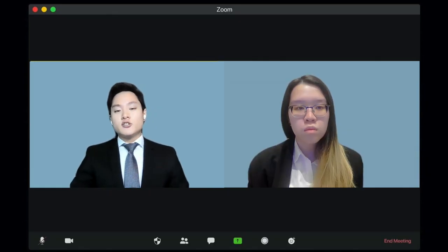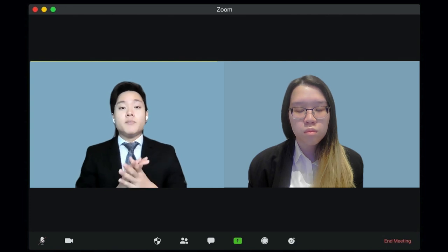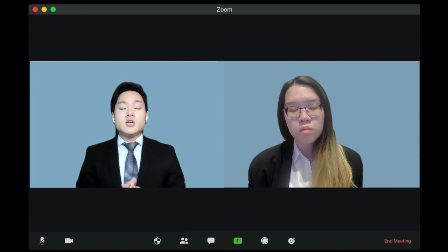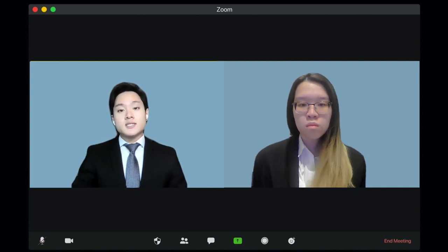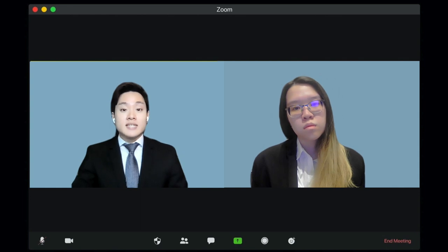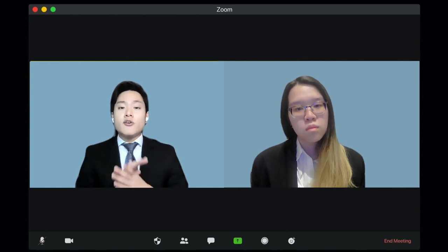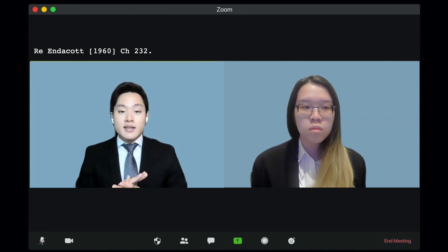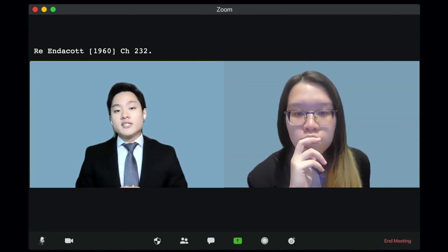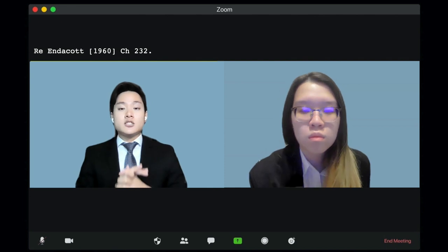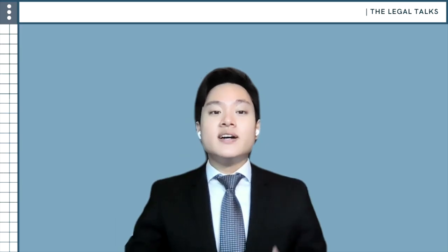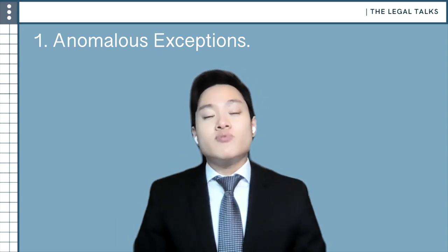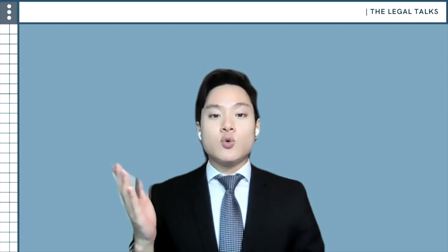Thank you very much for that, Audrey. Now, apart from the methods of circumvention as discussed, there are also certain circumstances which have been acknowledged by the courts as being excluded from the beneficiary principle entirely. The case of Re Wood reaffirmed that trusts created for a purpose are generally invalid. However, Lord Evershed delineated this by excluding two general circumstances: firstly, the various anomalous exceptions which the law has previously recognised, to be discussed by Wang Weishuang; and secondly, trusts created for a charitable purpose, to be explored by Wang Jiahui.